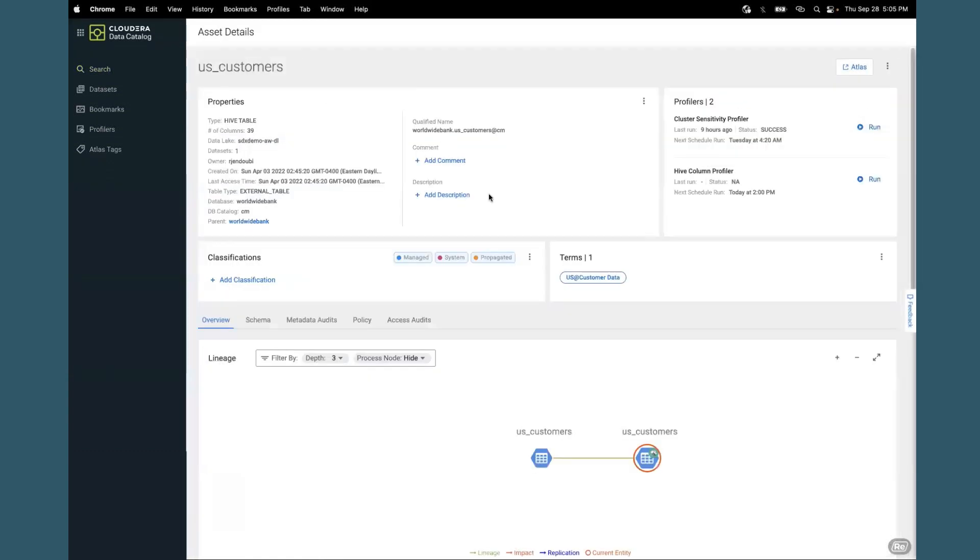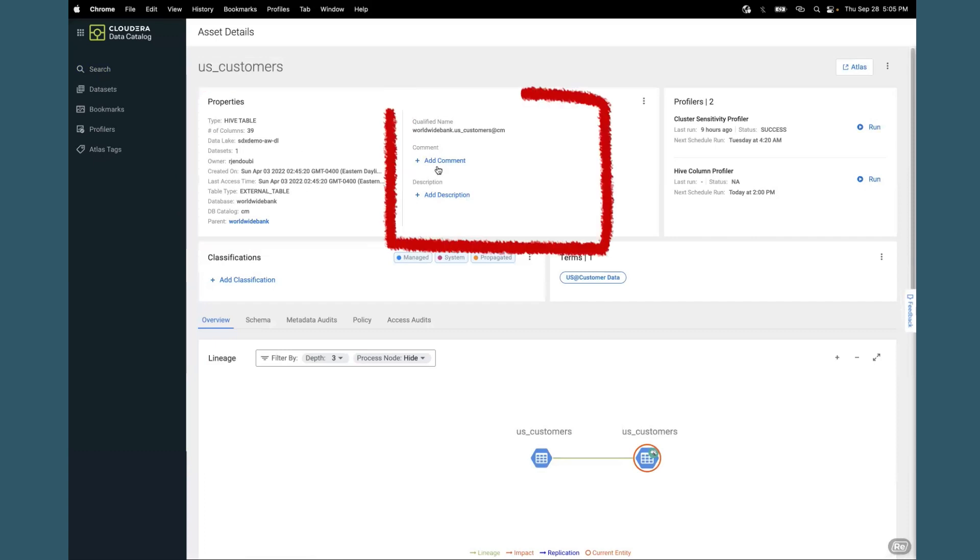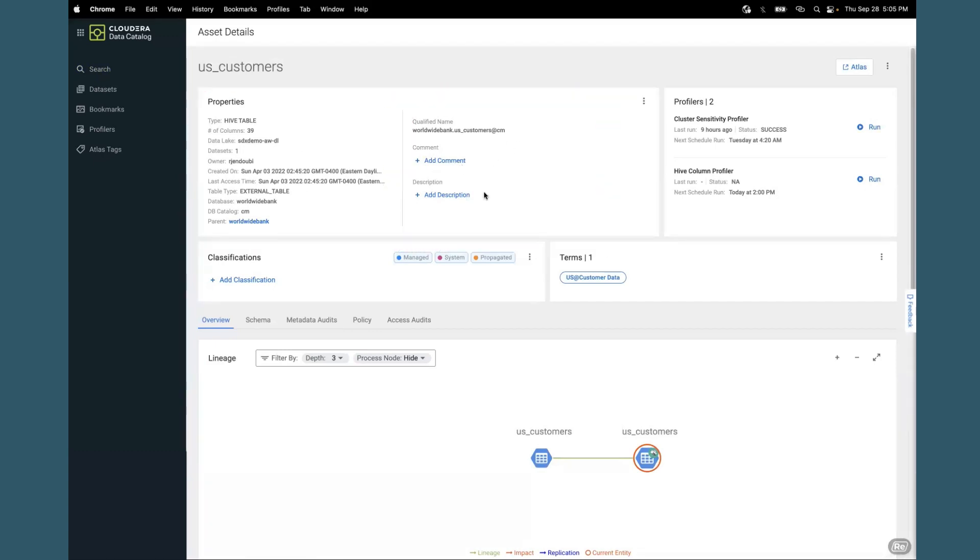When you drill down into this asset, you get what we call a 360 degree view. This gives you not just the technical metadata, but also the business metadata containing comments or descriptions that have been added or tagged.